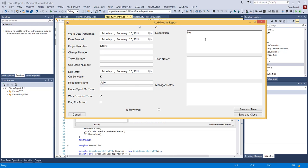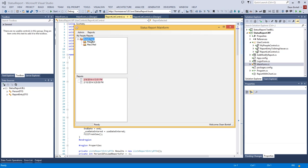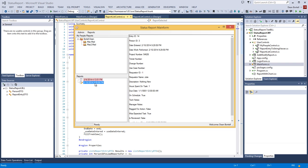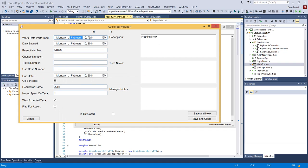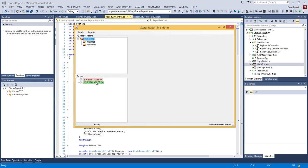I'm going to flag one entry for action and save it as new, then save another without flagging it for action, and hit cancel to close. Clicking back, you'll see that the color has changed to red on the one I flagged for action, while the other is plain white. As a manager, if I review it and save and close it, it turns green.